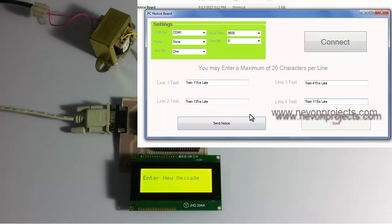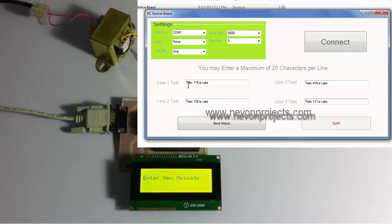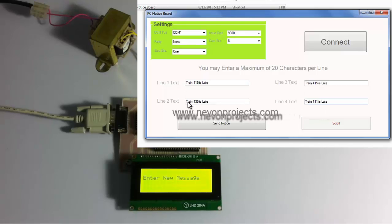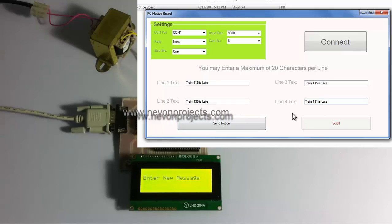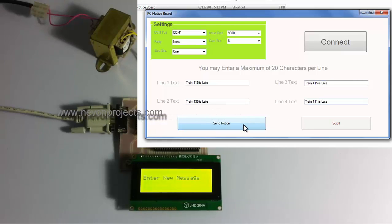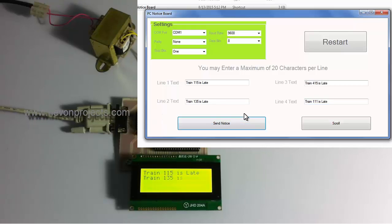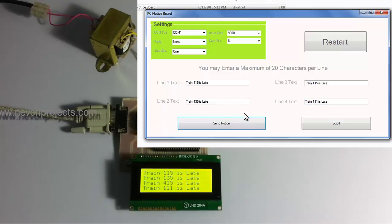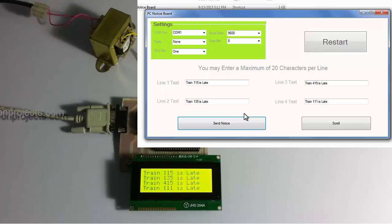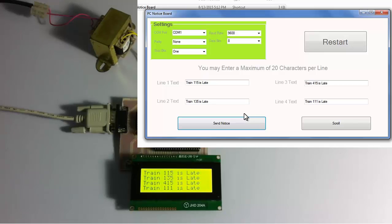Now let us send these messages to the system. This is the line 1 text to be displayed on LCD line 1, similarly this is line 2, 3 and 4. So let us send these messages now. As you can see, the messages have been sent to the LCD screen.